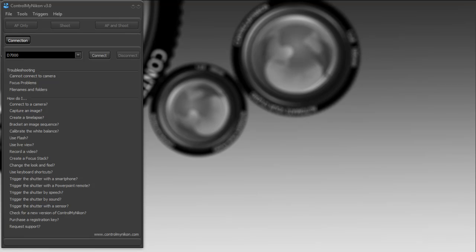Normally they connect without much difficulty at all, however sometimes you need to tweak things a little bit to get ControlMyNikon to find your camera. We'll take a look at how you could troubleshoot connection problems.